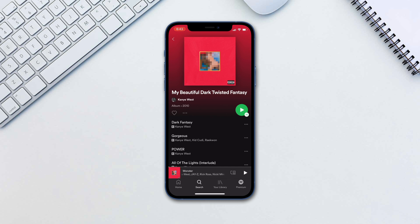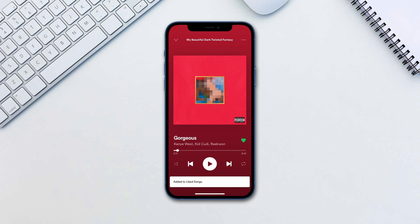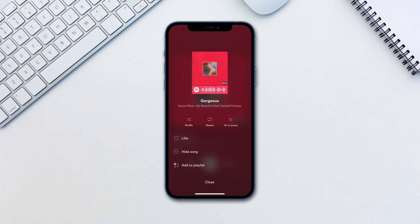Below you can swipe the newly added panel to access full control over your media. Here you have all the classic controls including next, previous, shuffle and so on. You can like the song by hitting the heart icon, or add it to a queue or playlist by tapping the triple dots on the top and selecting the option.